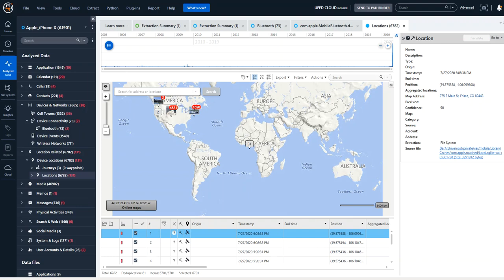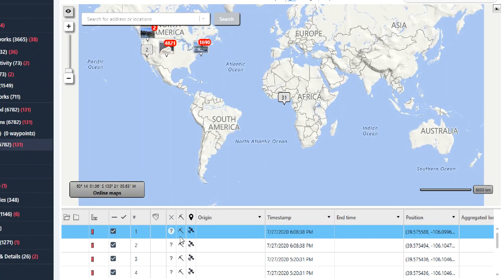Hi everyone, Heather Mihalik here with another Tip Tuesday. This week I want to talk about locations and make sure that you understand the difference if a location was carved within PA or if it was automatically just parsed during the extraction process.